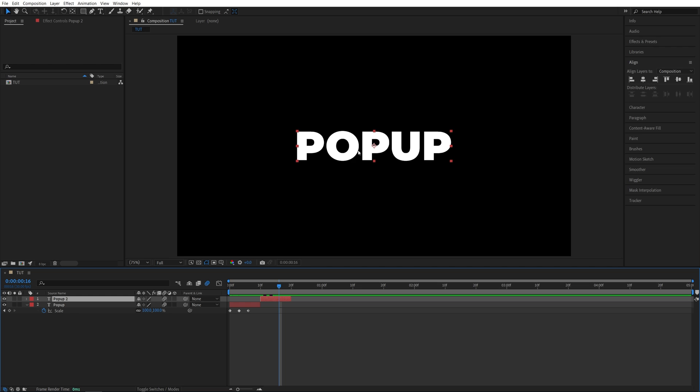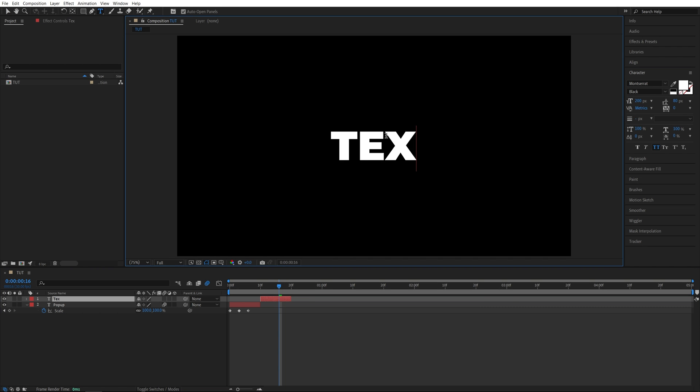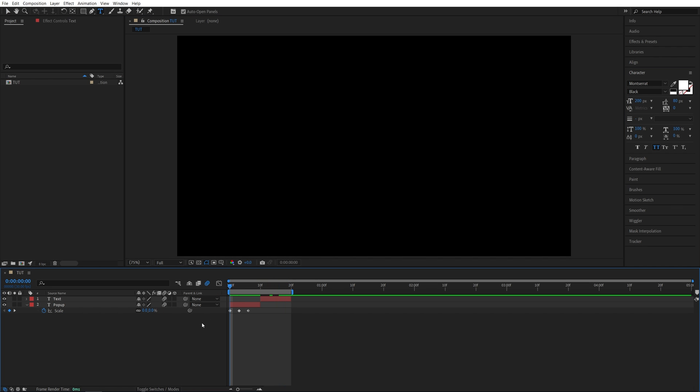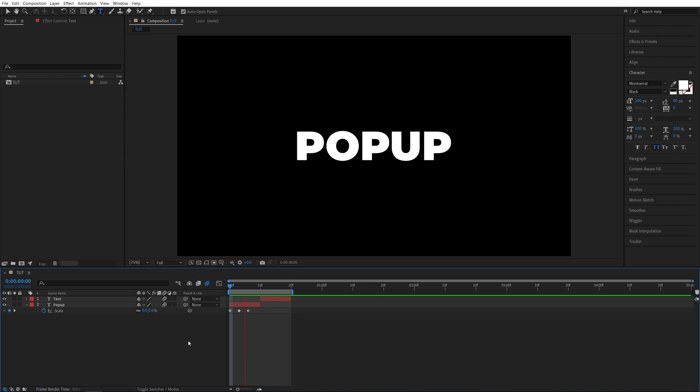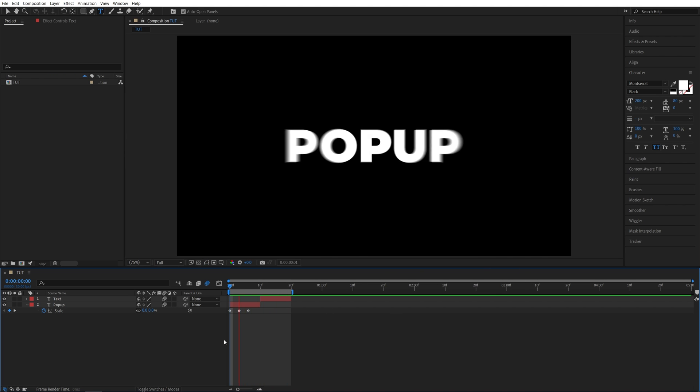Let's make this say something else. Double-click on the text layer and type, maybe, 'text'. Now if you have a look at this, we have two different texts with the same animation, and you can create as many of these as you want. That's how you create a pop-up effect in After Effects. Thank you for watching.